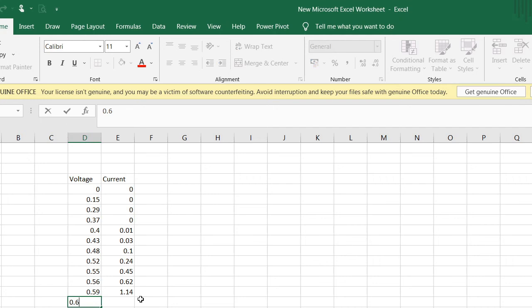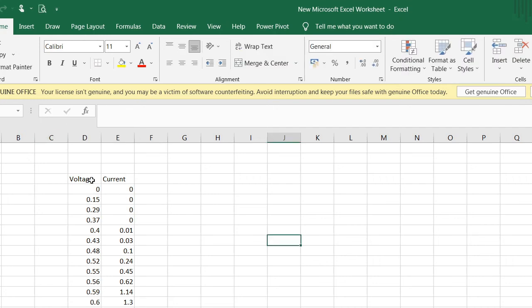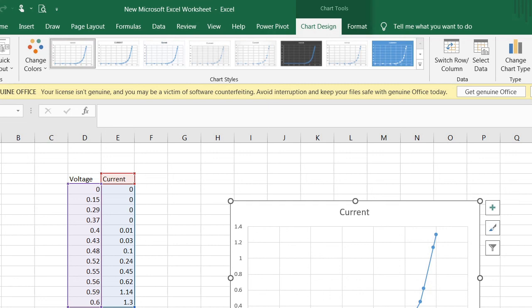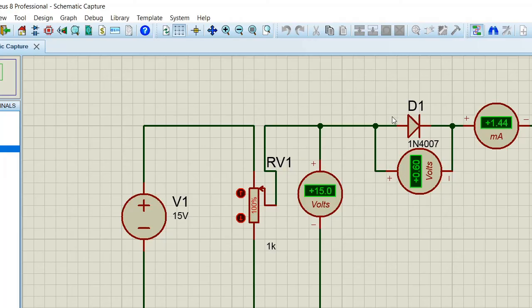At 0.59 V the current is about 1.12–1.14 mA, and at 0.6 V it is around 1.36–1.4 mA — the limit has arrived. To plot the curve, go to Insert > Charts in Excel. The forward biased operation is plotted in the first quadrant. In this way you can perform the VI characteristics of the diode. For reverse biasing, that will be the assignment for you — the circuit will be the same, you just have to reverse the PN junction diode. Thanks a lot, we'll meet on the next experiment.